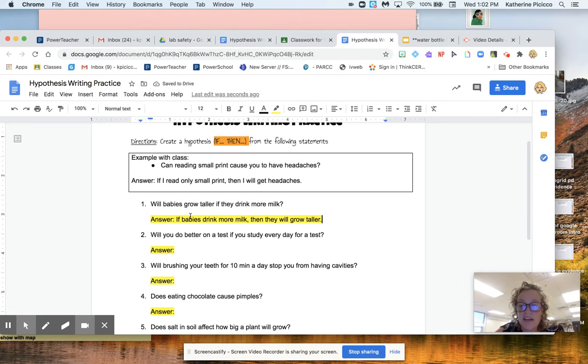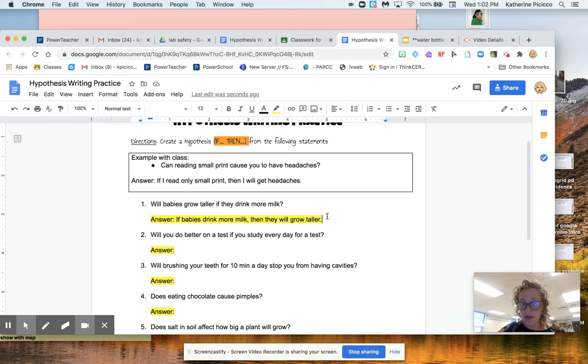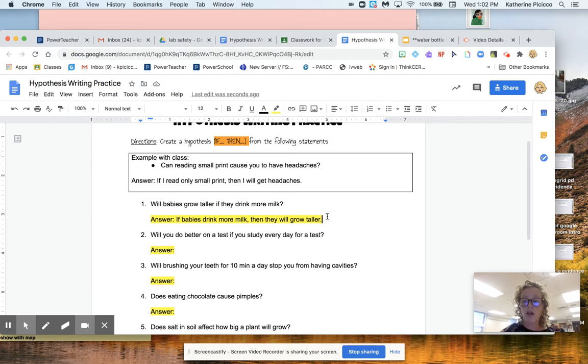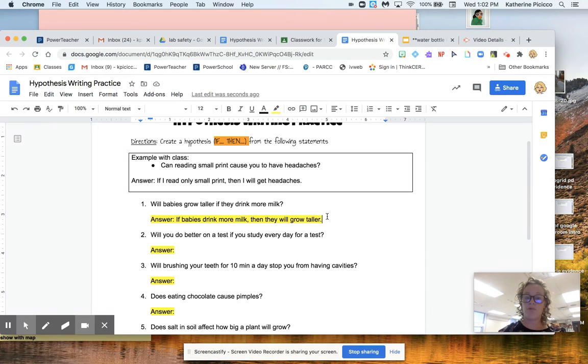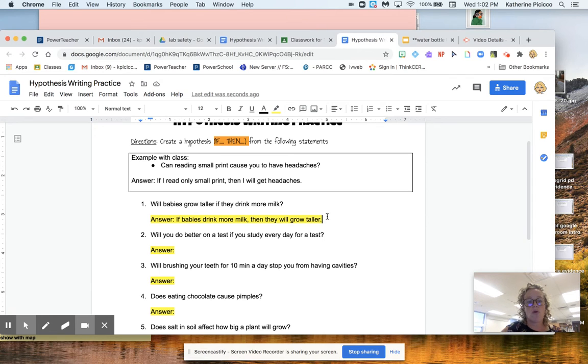So do you see how all I did was I took the sentence and kind of reuse the words and put an if and a then in there. And it would totally be okay if I wrote, if babies drink less milk, then they will grow taller. It's totally whatever guess you want to put in there because you're just practicing writing the if then.